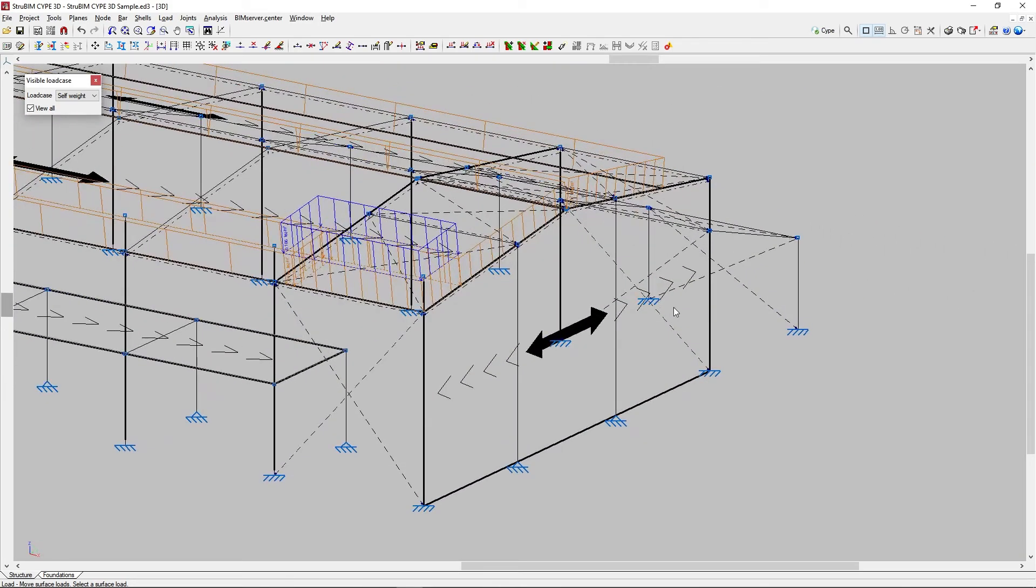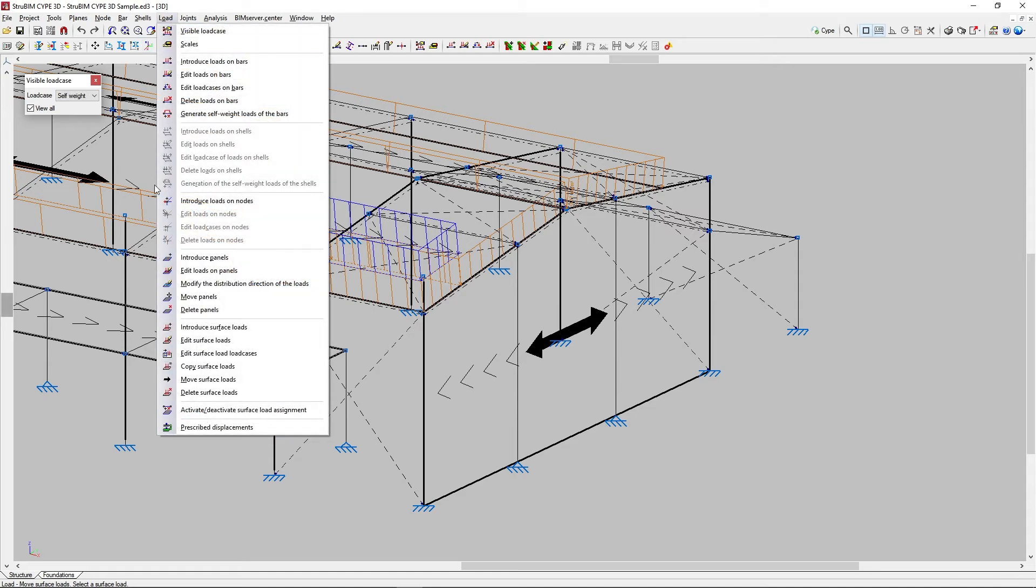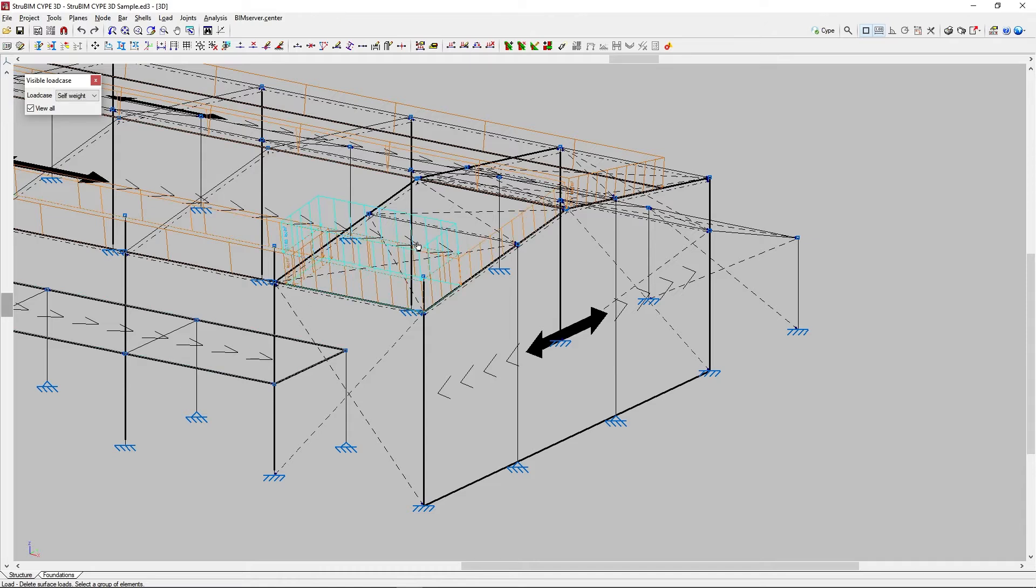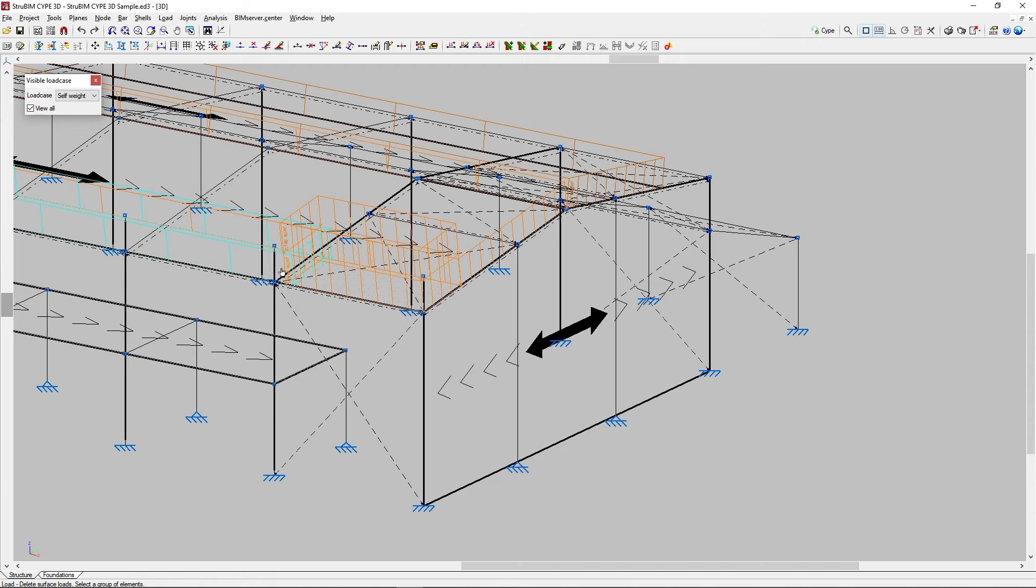With Delete surface loads, we can delete the surface loads selected among those corresponding to the visible load case. In the same way, after selecting the loads one by one or using the crossing method, we right click to delete them.